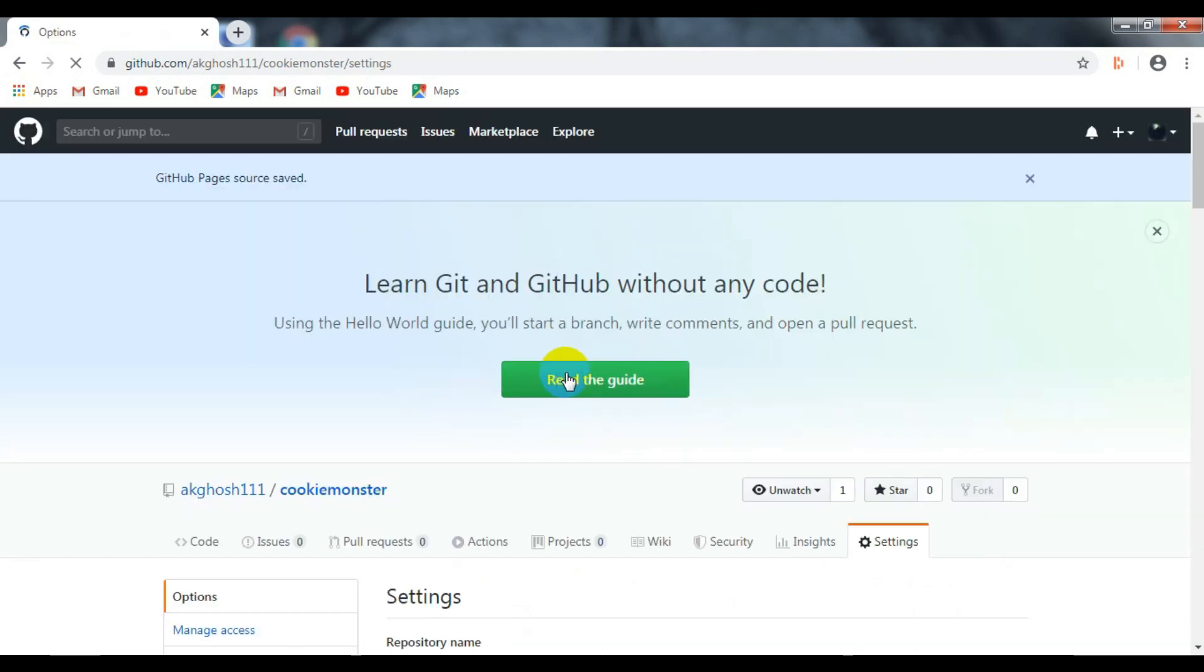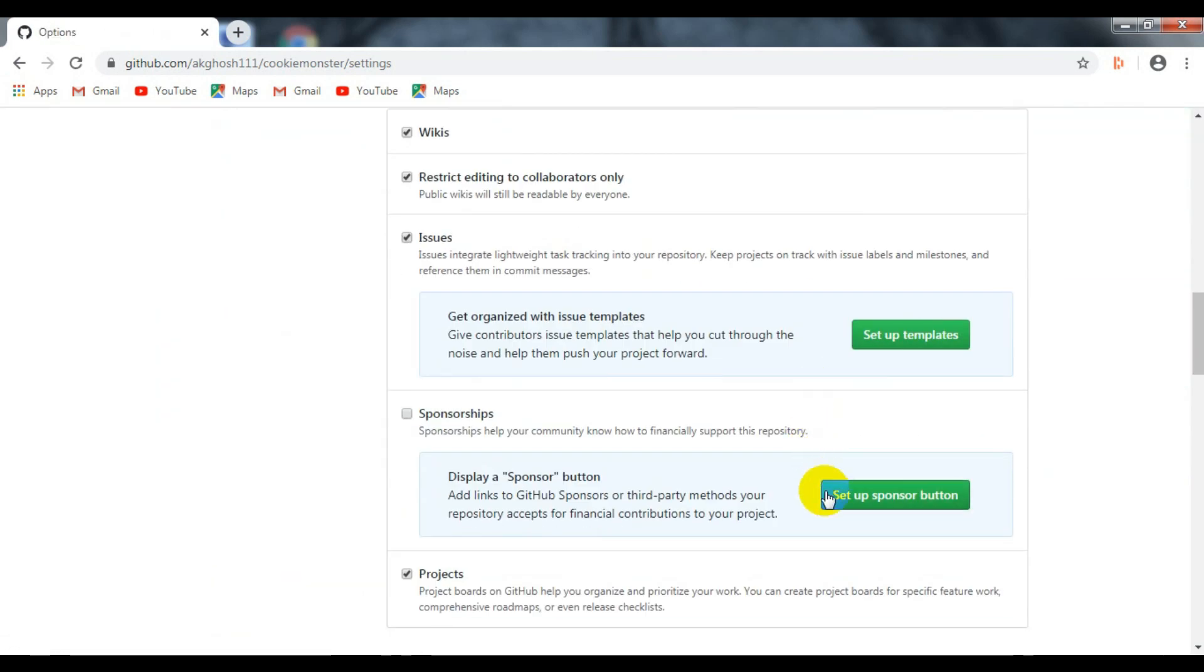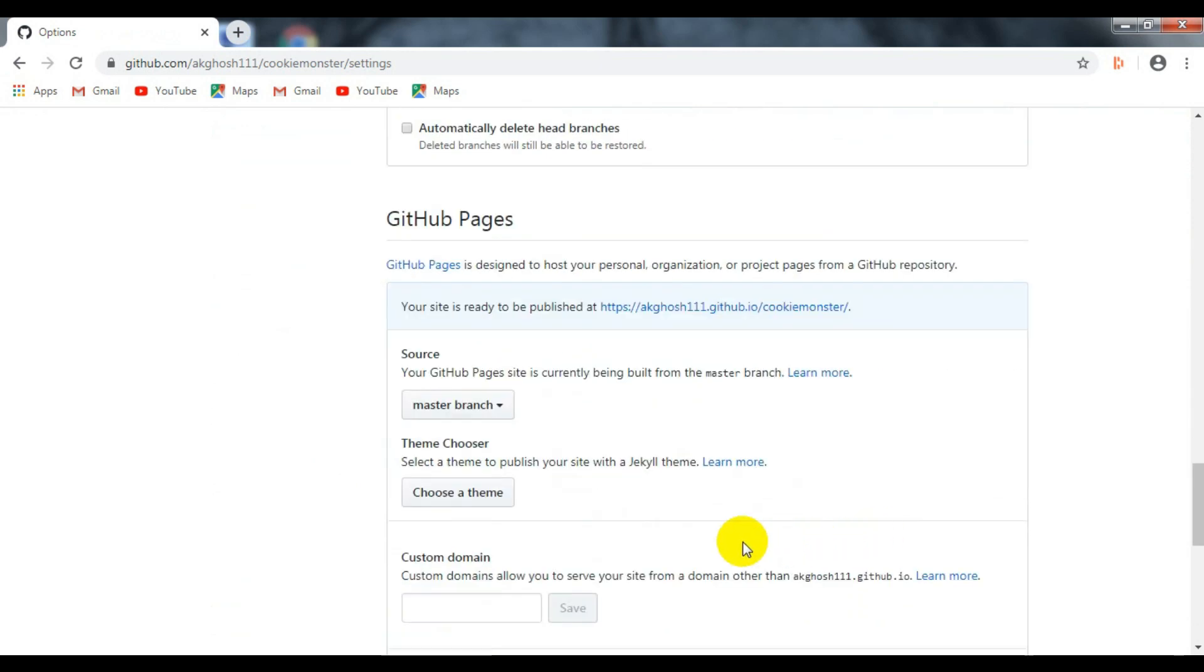Then save the changes. After that, reload the page and you will get the URL or link of your website.